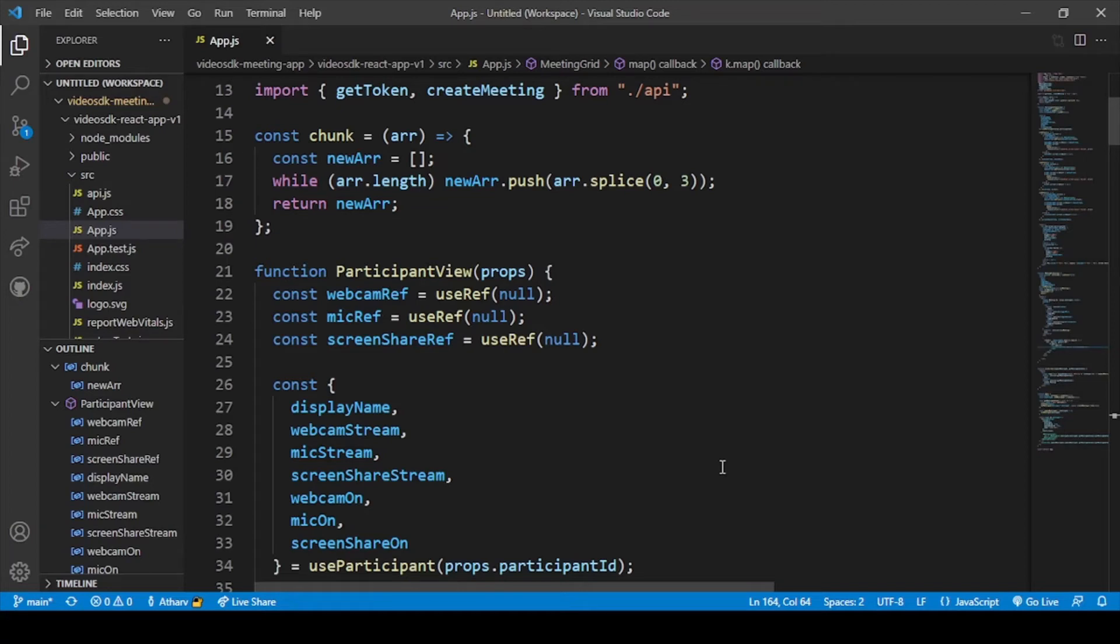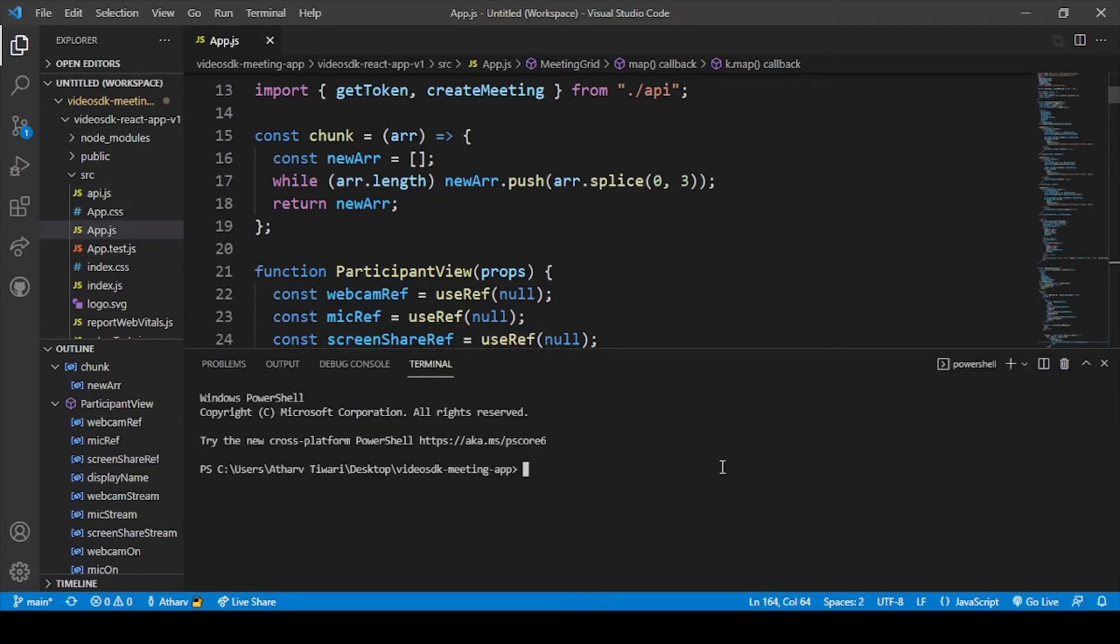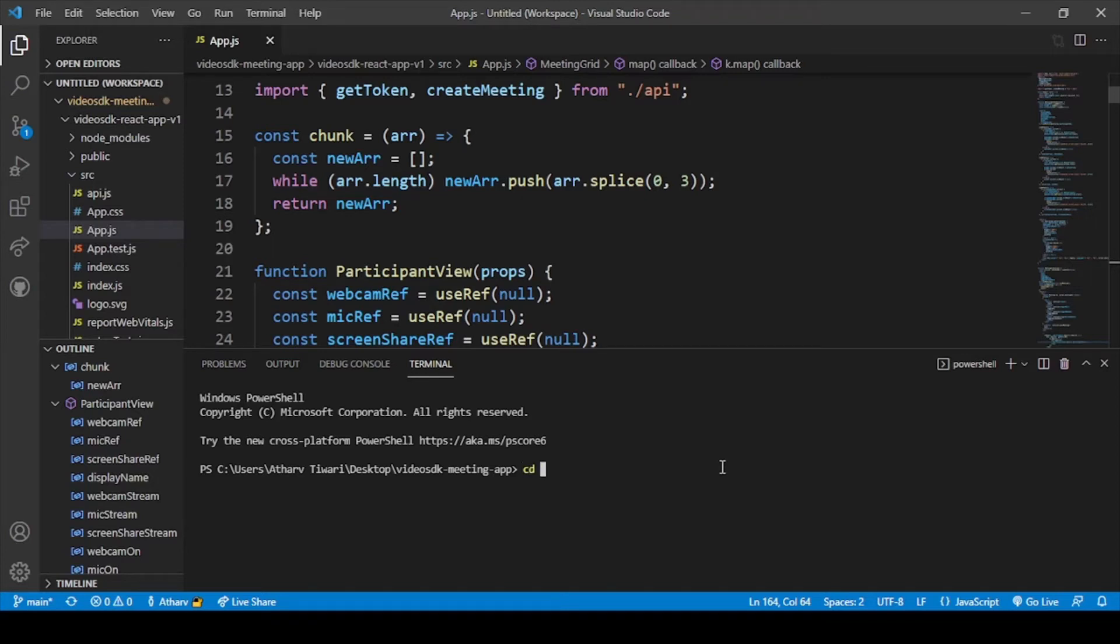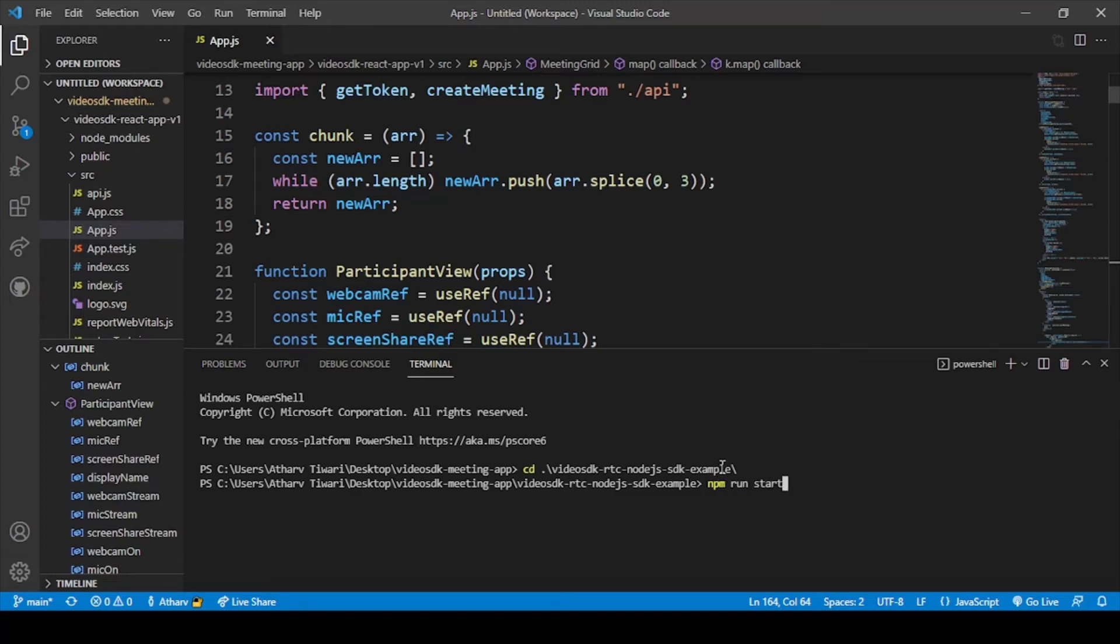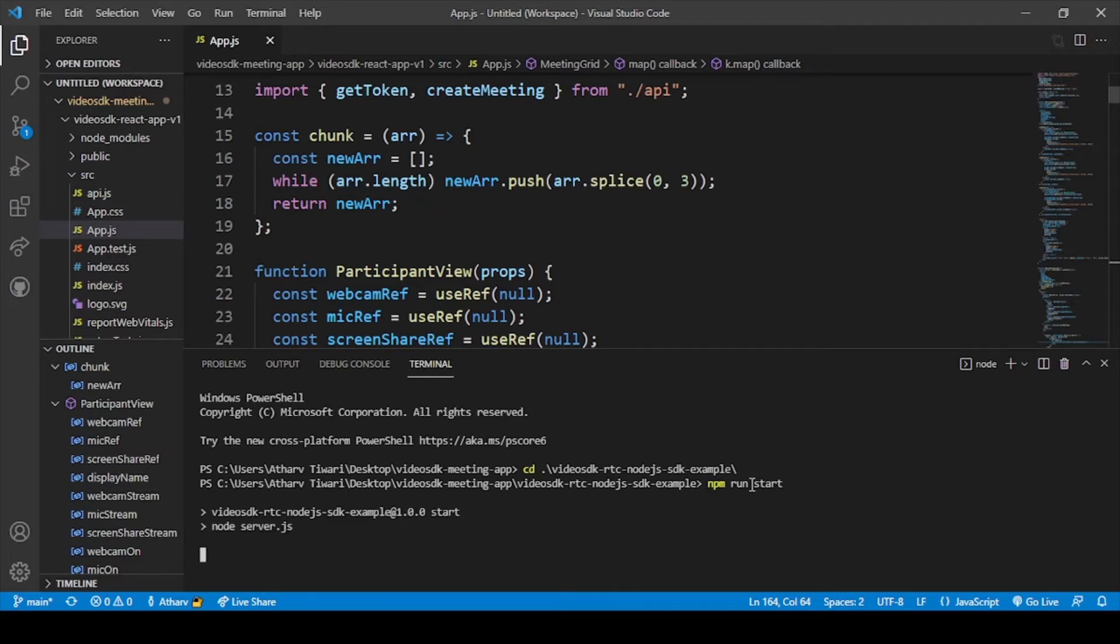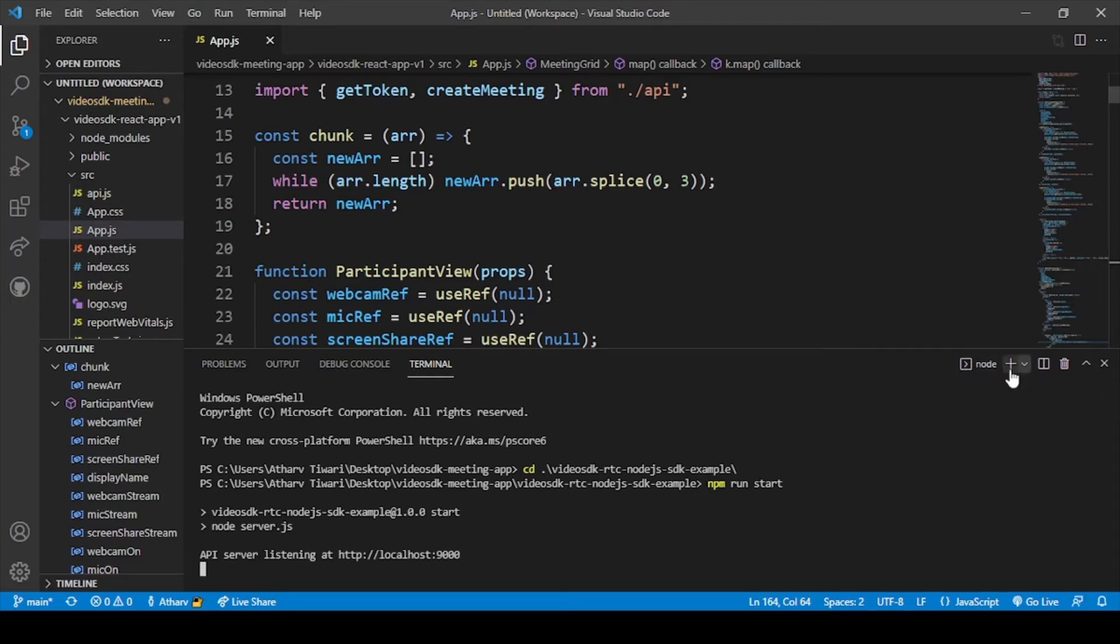First let me start my Node.js server. Let me go to my Node.js folder, npm run start, and our Node.js server will be started. Our Node.js server has been started on localhost 9000.